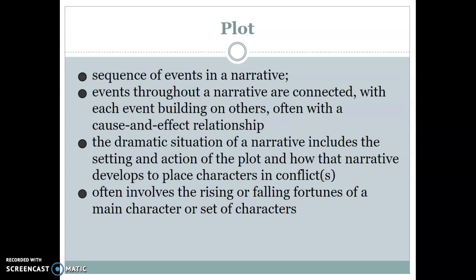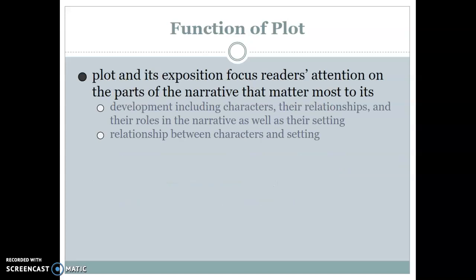Plot often involves the rising or falling fortunes of a main character or set of characters. The function of plot is to focus our attention on what matters most to its development — and that development isn't just plot, it's the development of characters, their relationships, their roles in the narrative and in the setting. It also helps focus our attention on the relationship between characters and setting, which can be symbolic as you read.